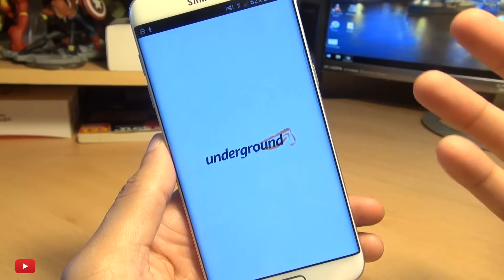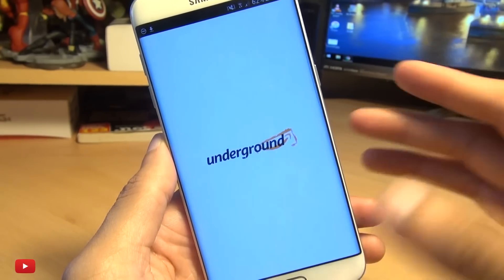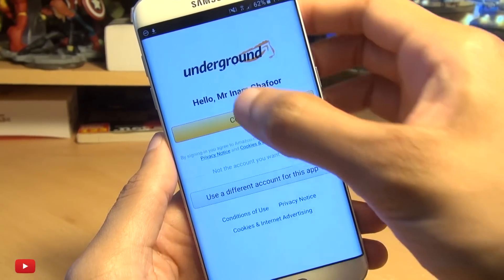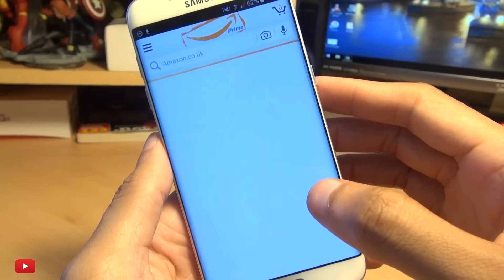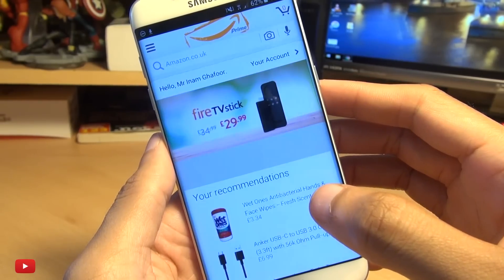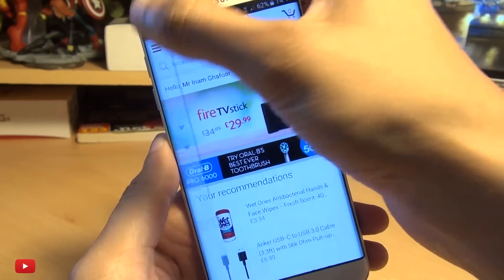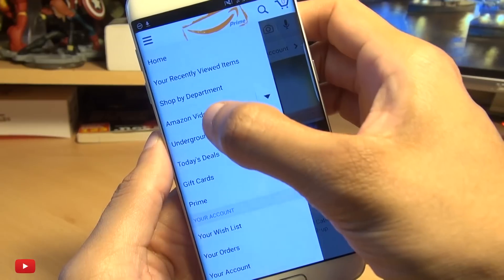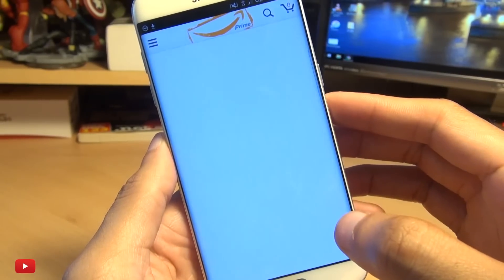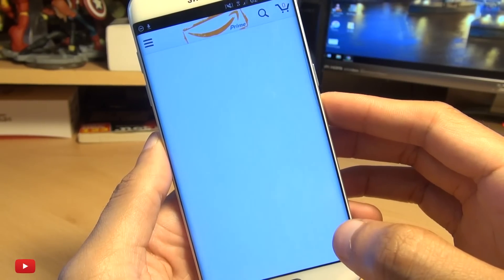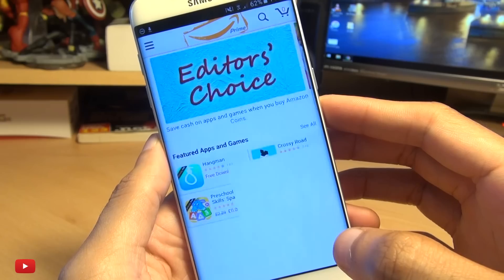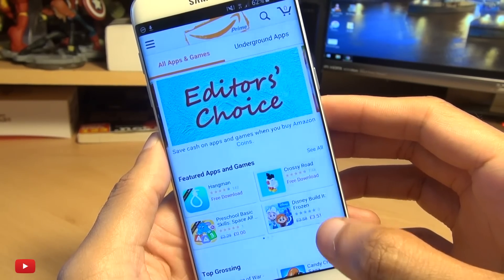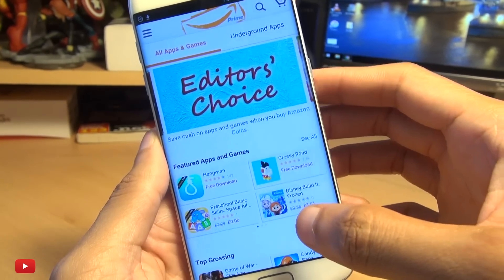We should have an icon on one of our home pages — there we have it, the app is now installed. Hit Open. This will work on any Android powered device, so it doesn't matter what your handset is. It recognizes me, so I'll hit Continue and we're in the Amazon Underground App Store.